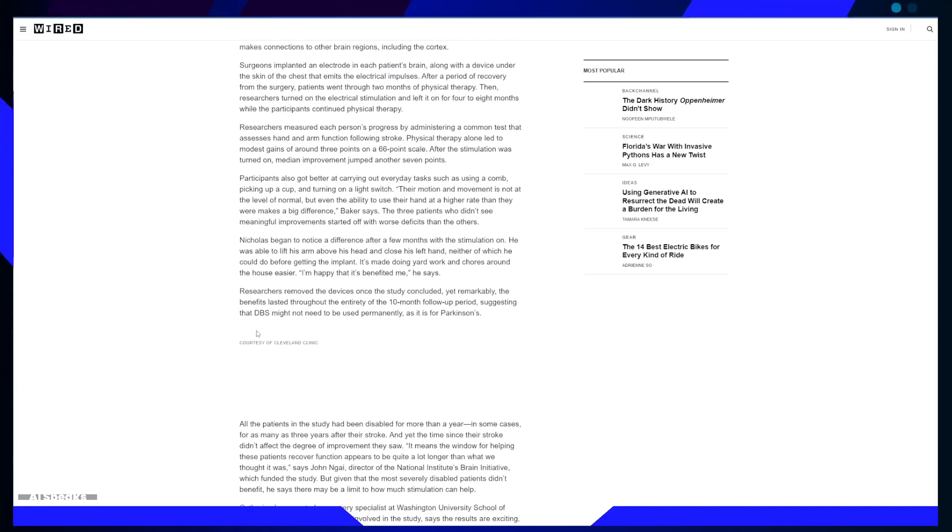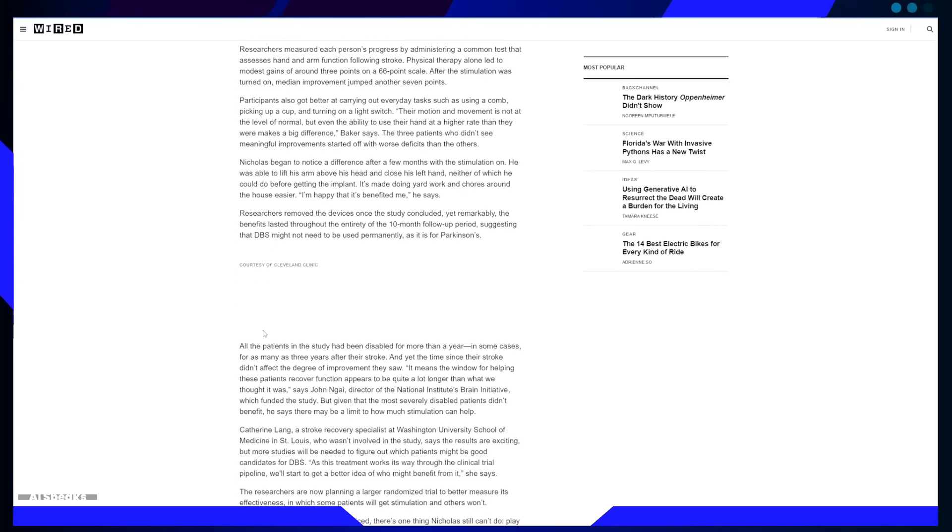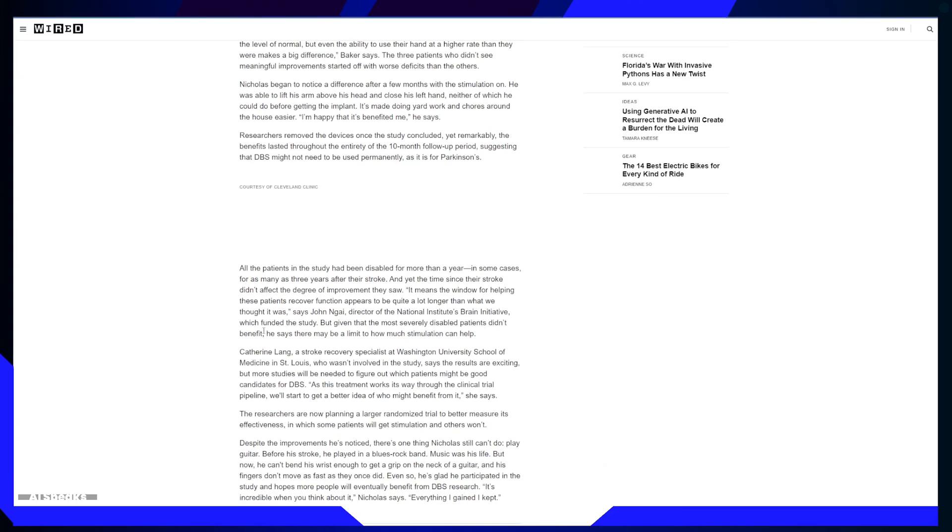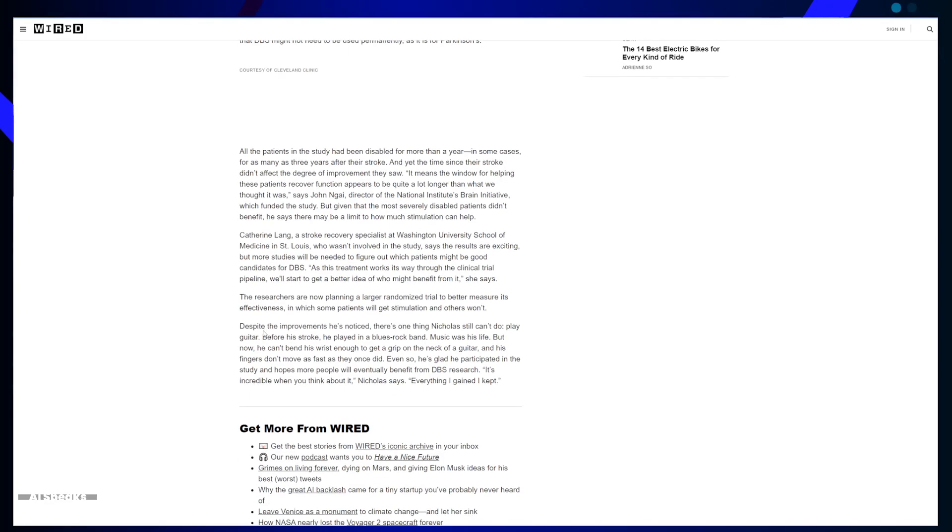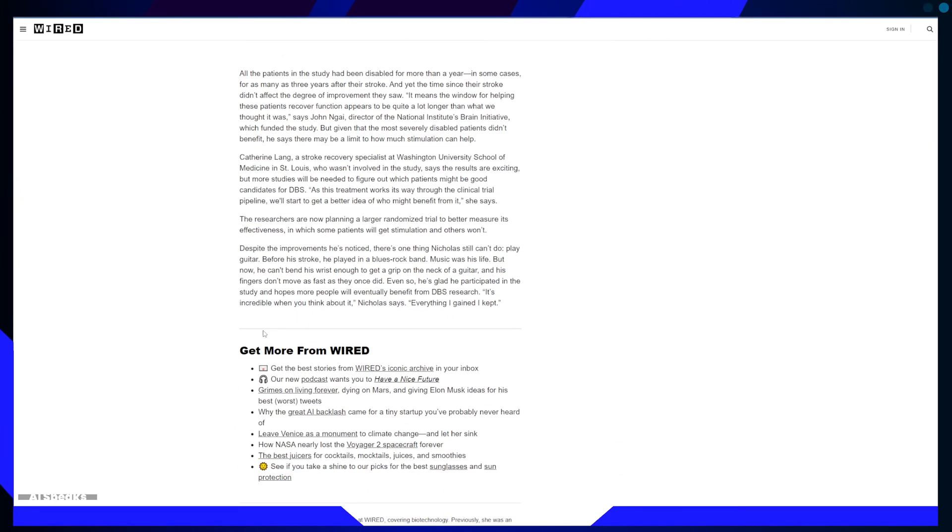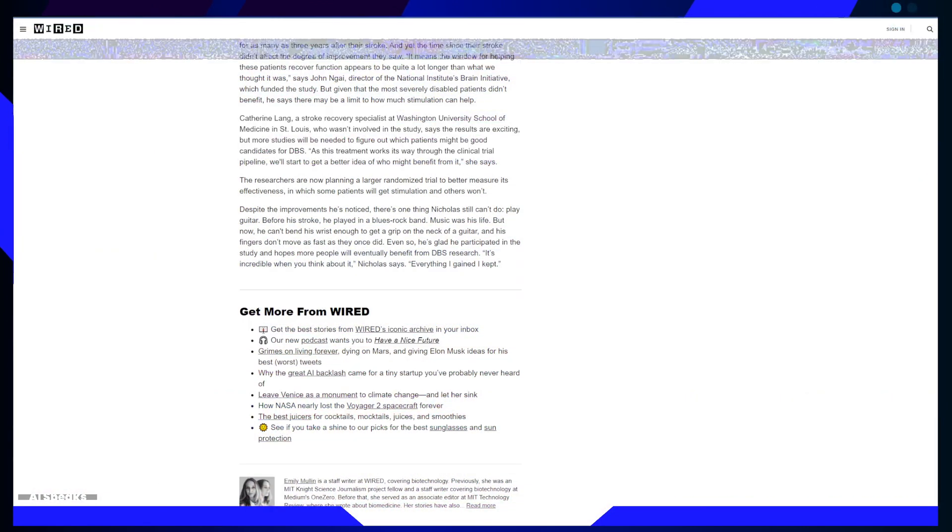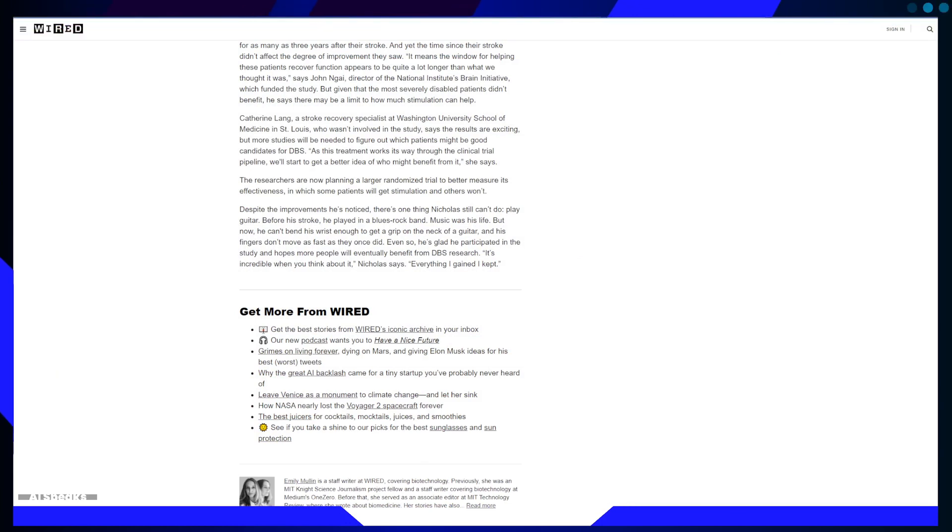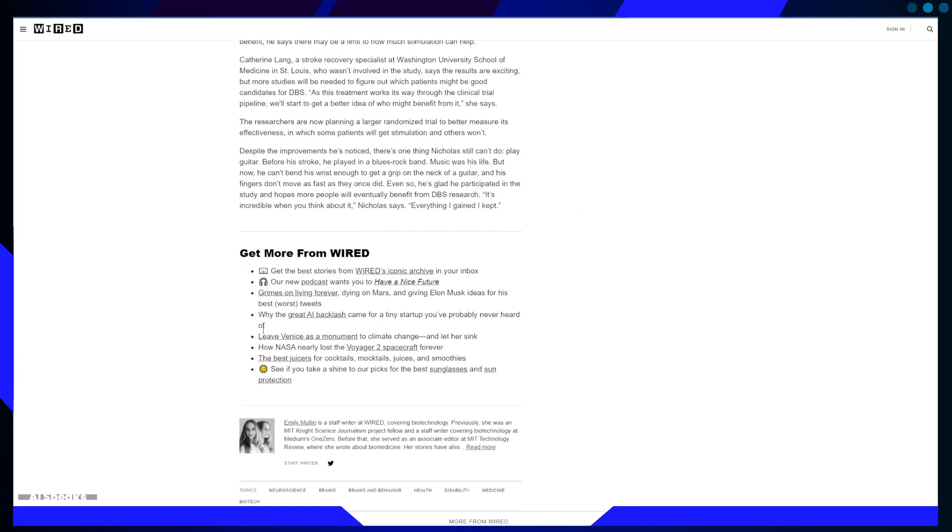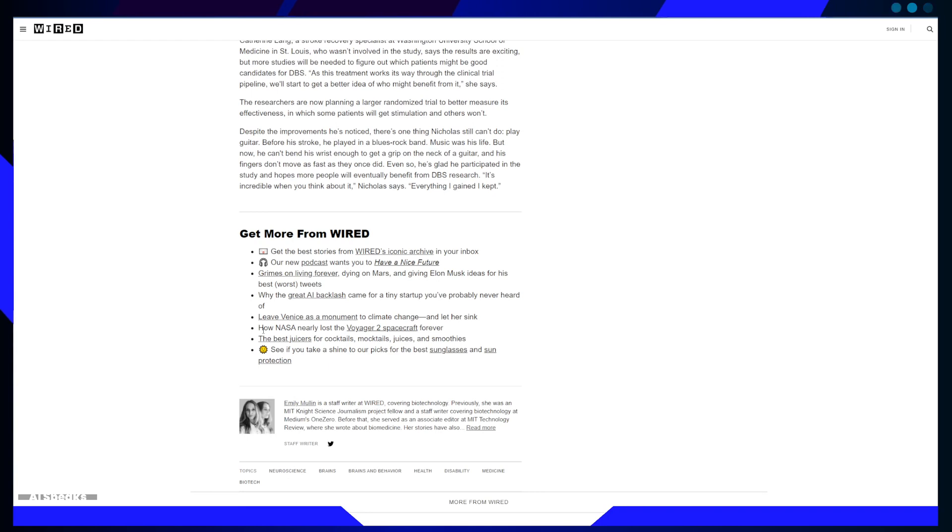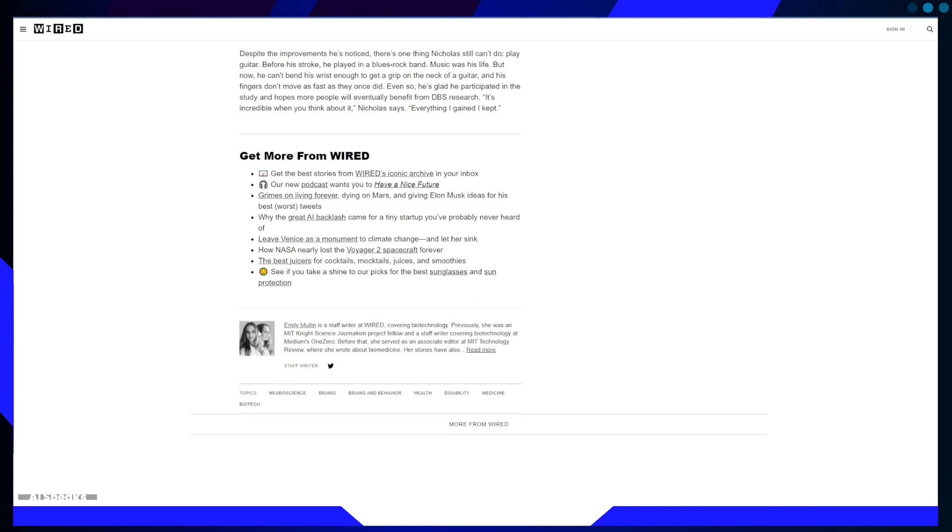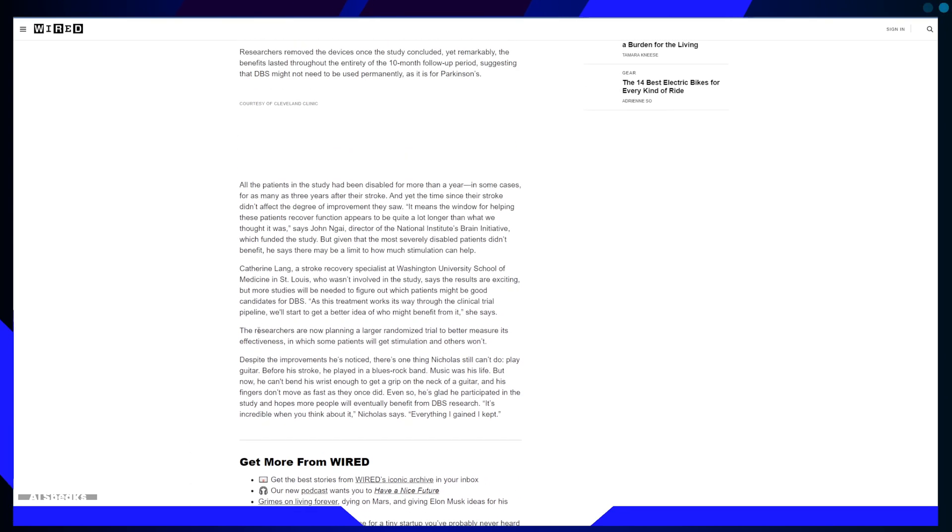In conclusion, this article showcases a remarkable breakthrough in the field of stroke rehabilitation. It highlights the potential of deep brain stimulation to significantly improve the lives of stroke survivors, offering newfound hope for those facing chronic disabilities. The personal story of Stan Nicholas adds a poignant touch to the article.